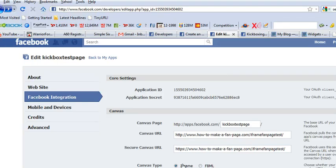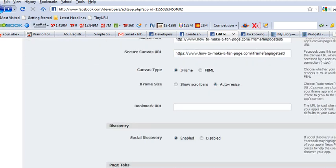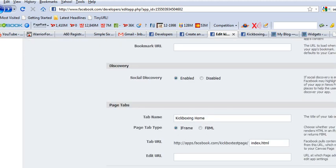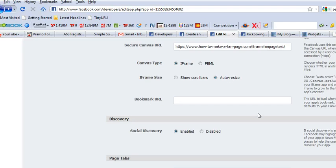And you're going to click iframe. And down here you're going to hit, you want to hit auto resize on your iframe size.